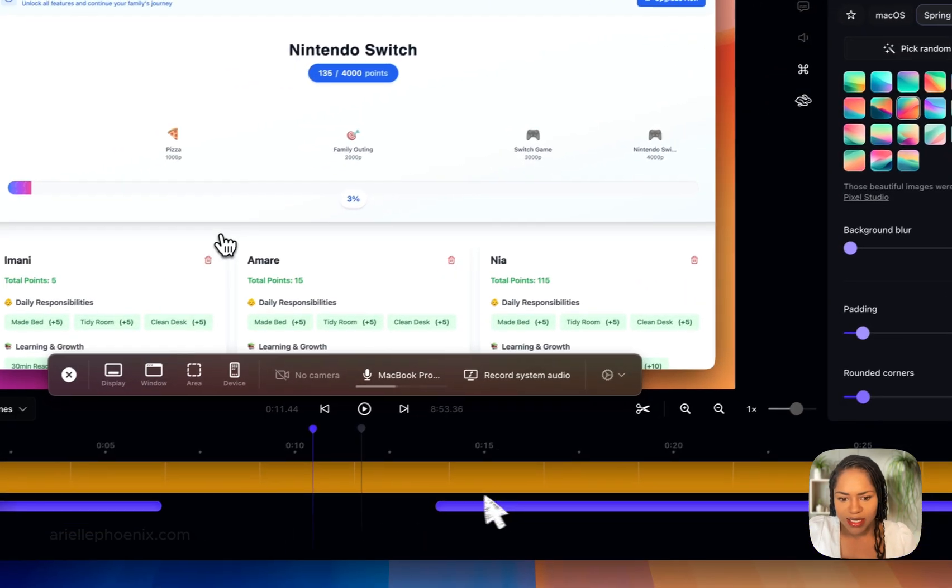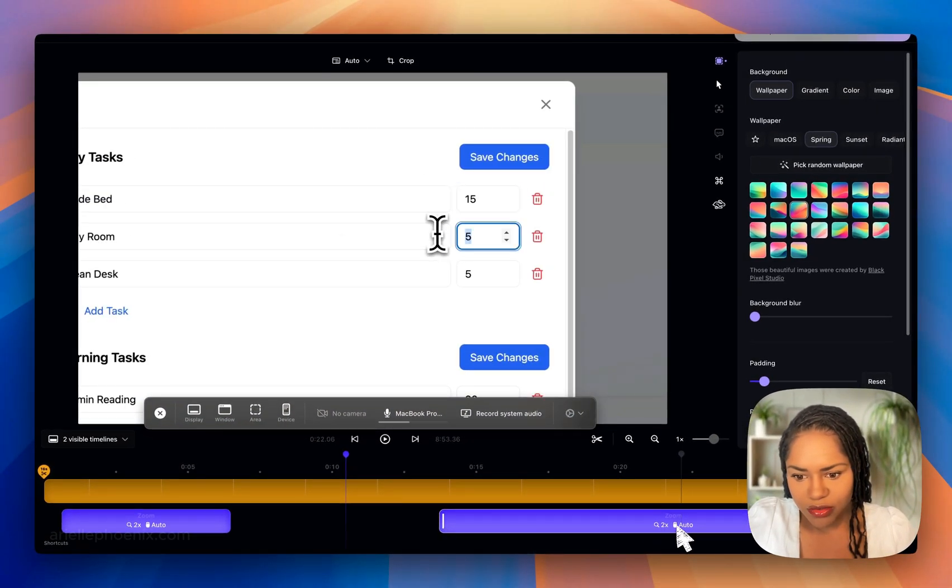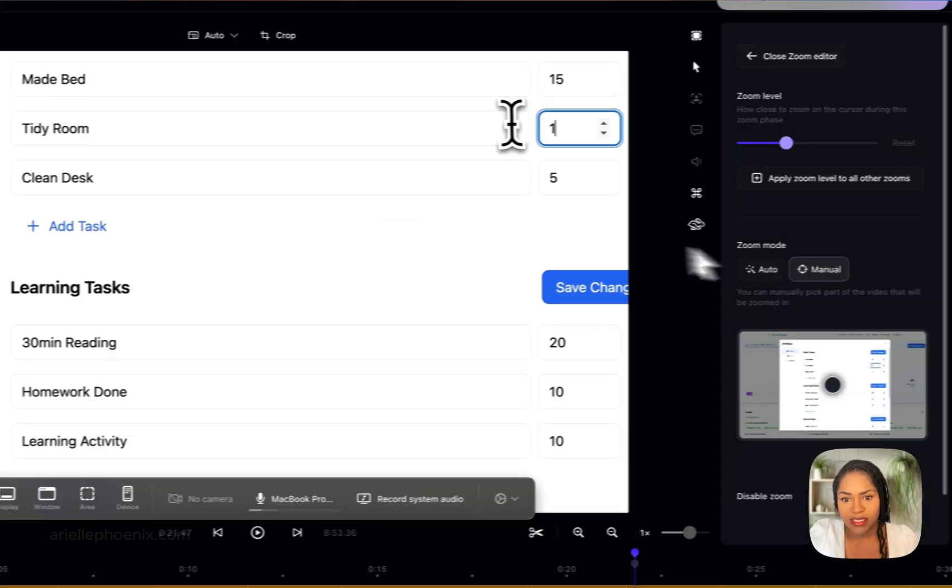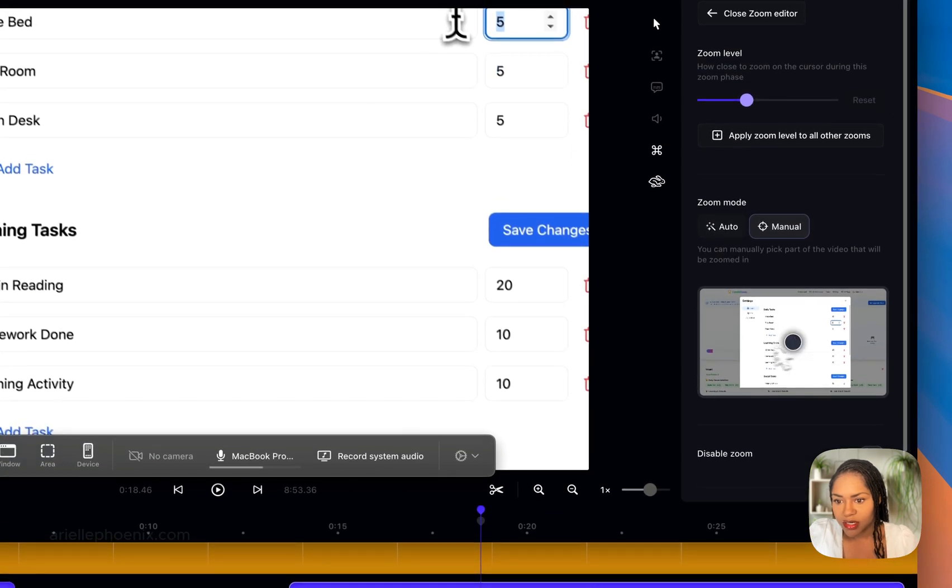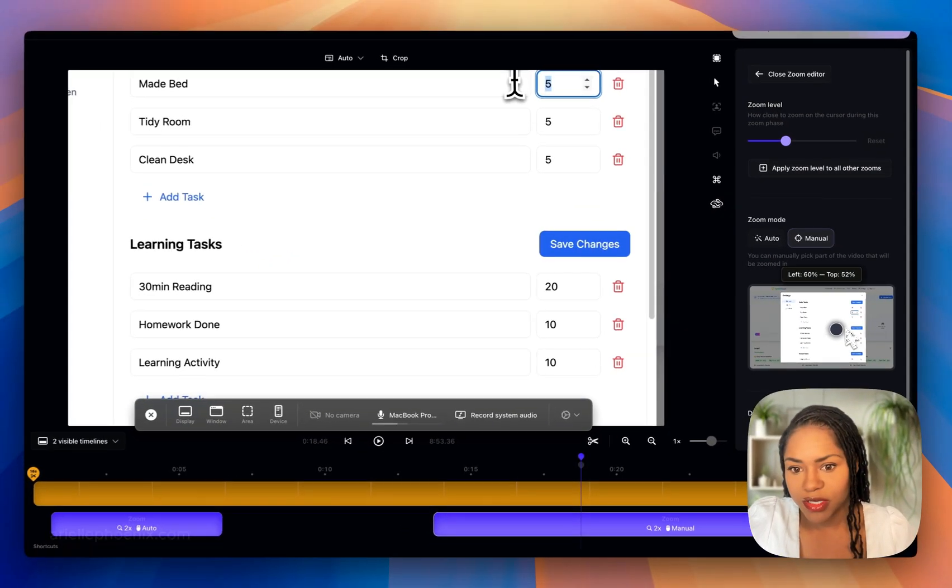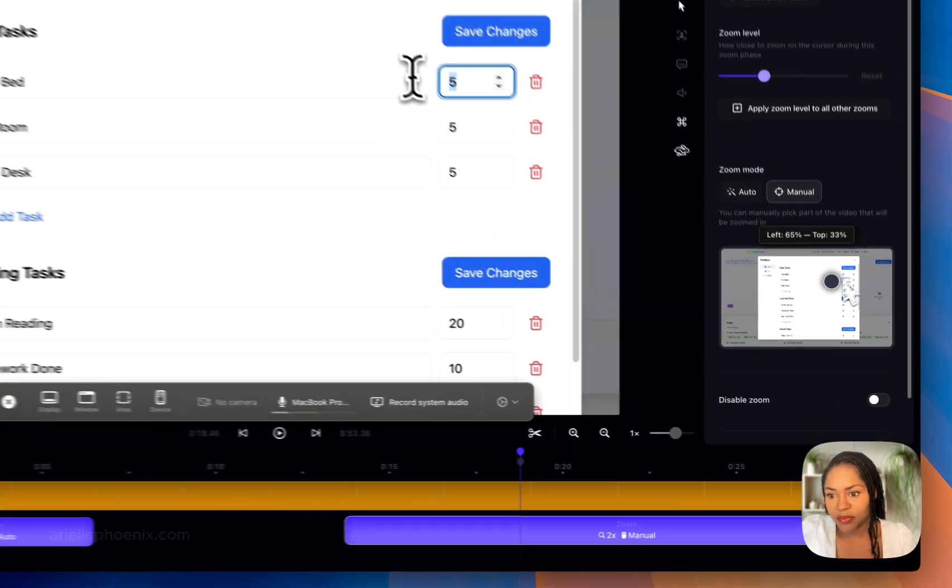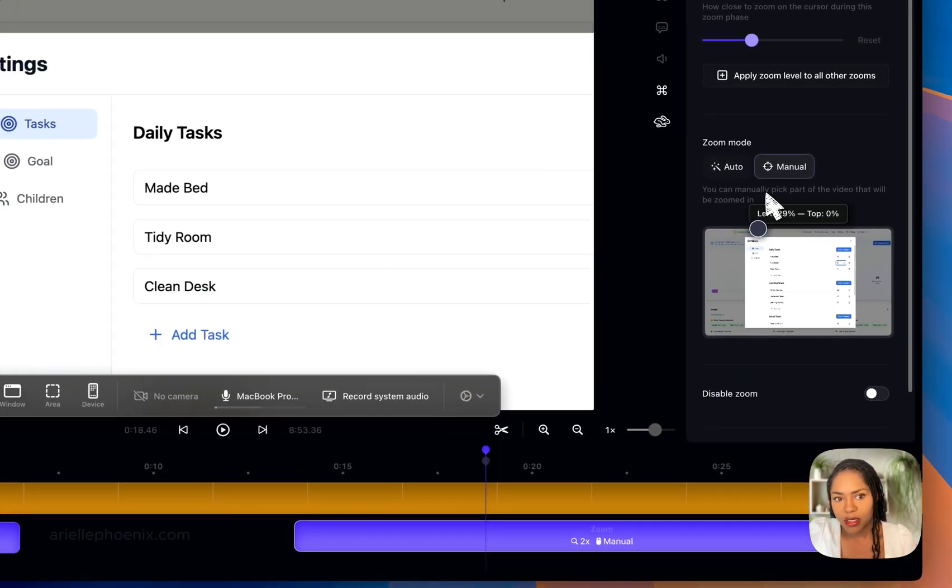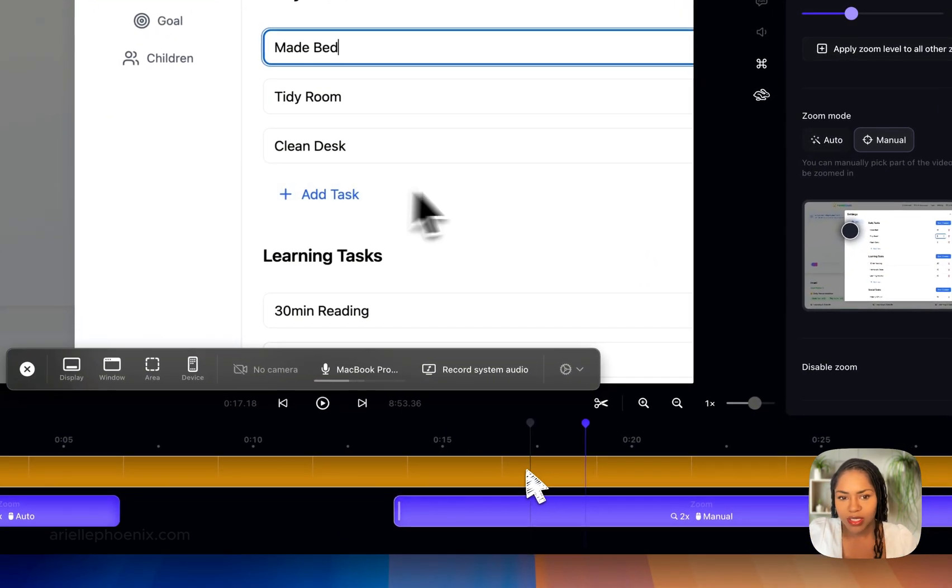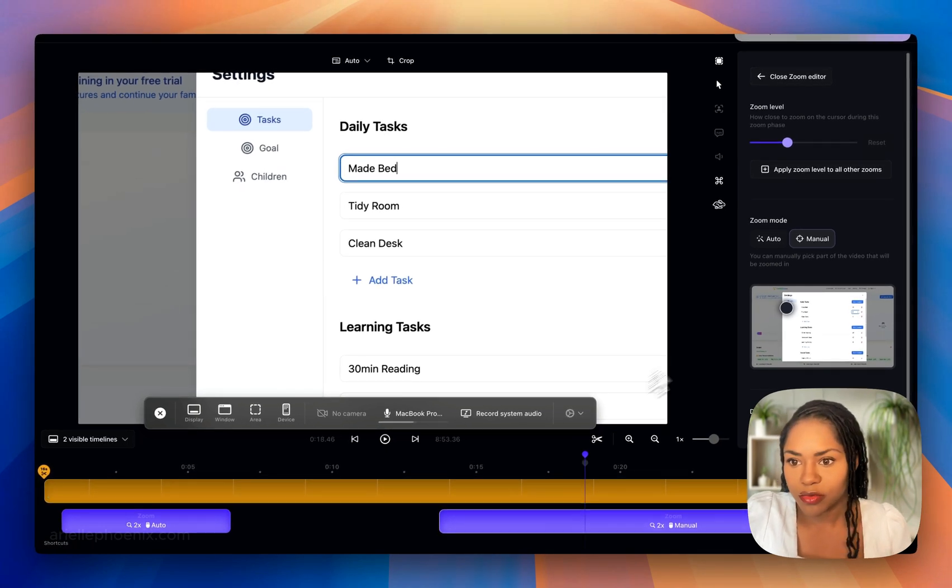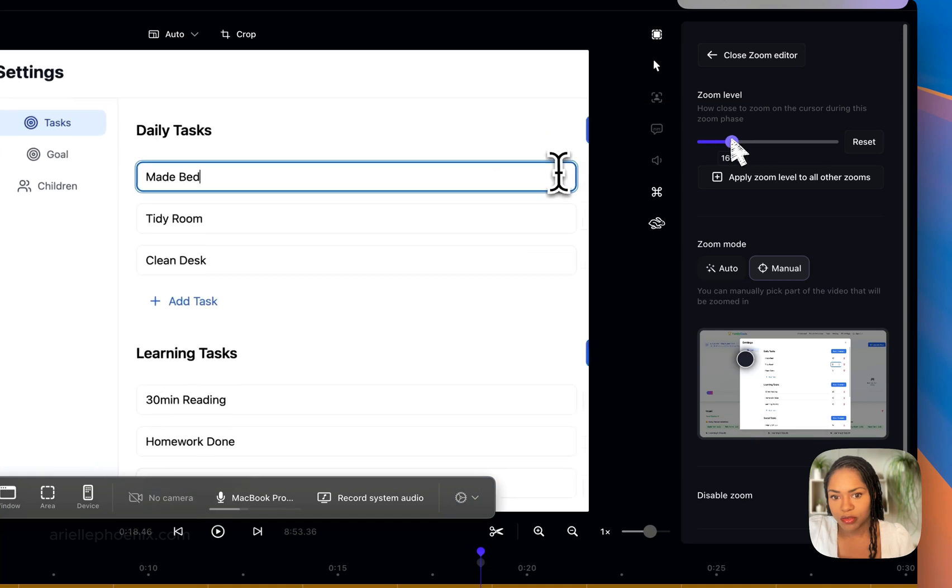These are auto zooms. You can see it's got 2x auto, but you can edit this. You can manually decide where you want the zoom to be and where on the screen you want it to zoom in on. If it automatically zooms in a strange place, you can just move this around. I tend to leave it on auto unless there is something very specific I want to show on the screen.